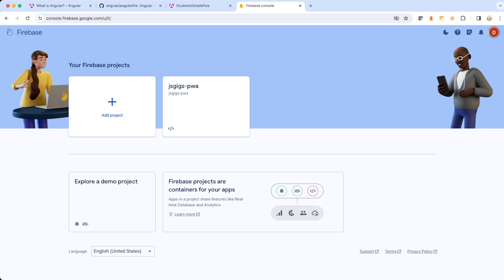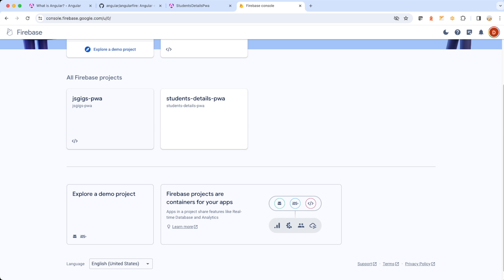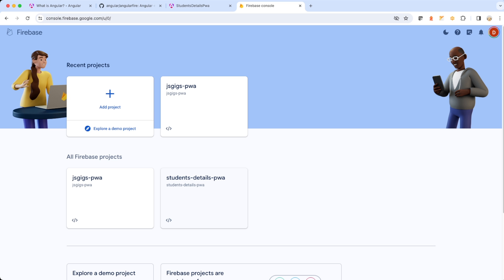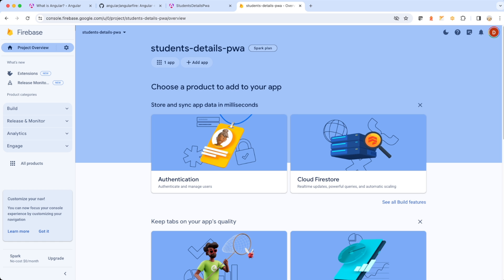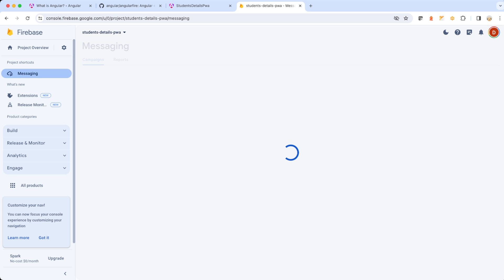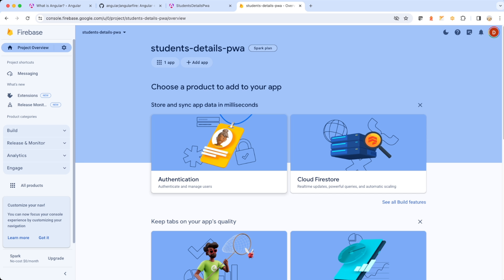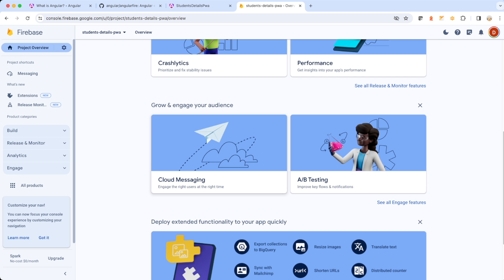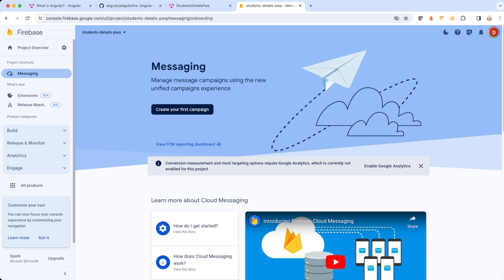Let me take you back to Google Chrome and refresh the Firebase console to see if the new application is listed. There you go — the project 'students details PWA' has been created and is listed. Look at Cloud Messaging, since we chose that option — the Cloud Messaging section is available here. Had you selected hosting or other options, those would be listed too. We're good until this point.